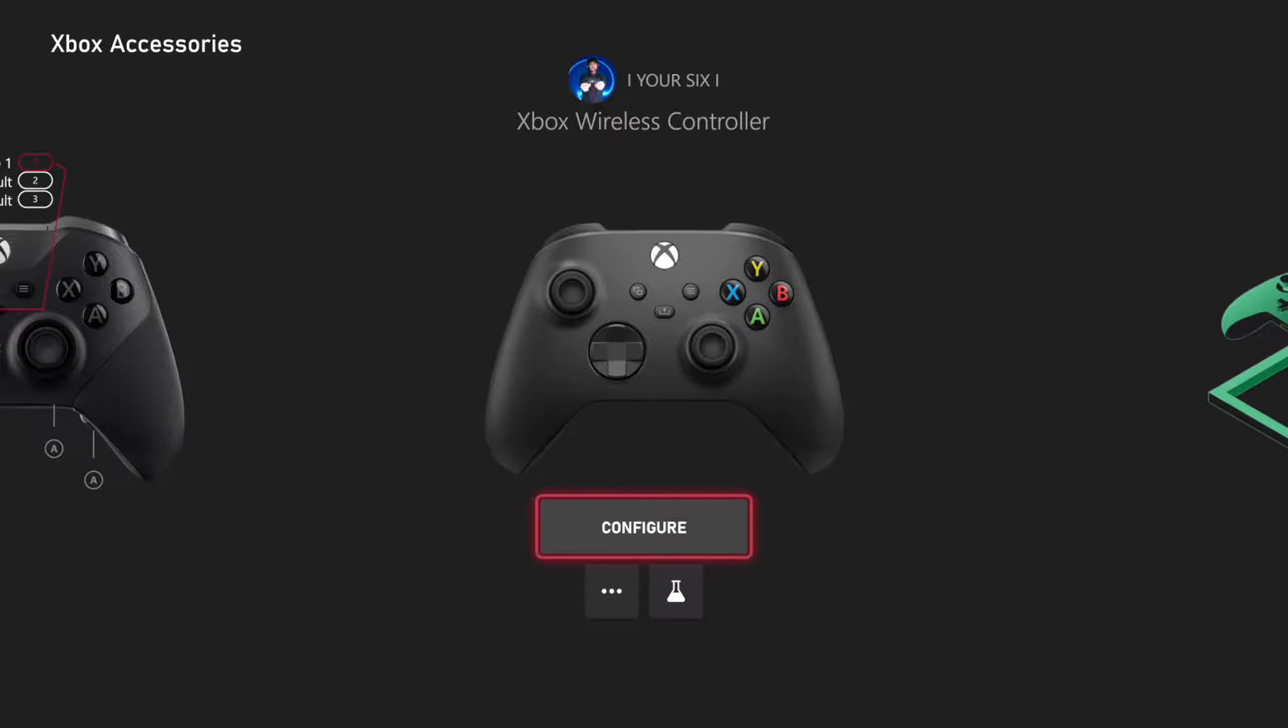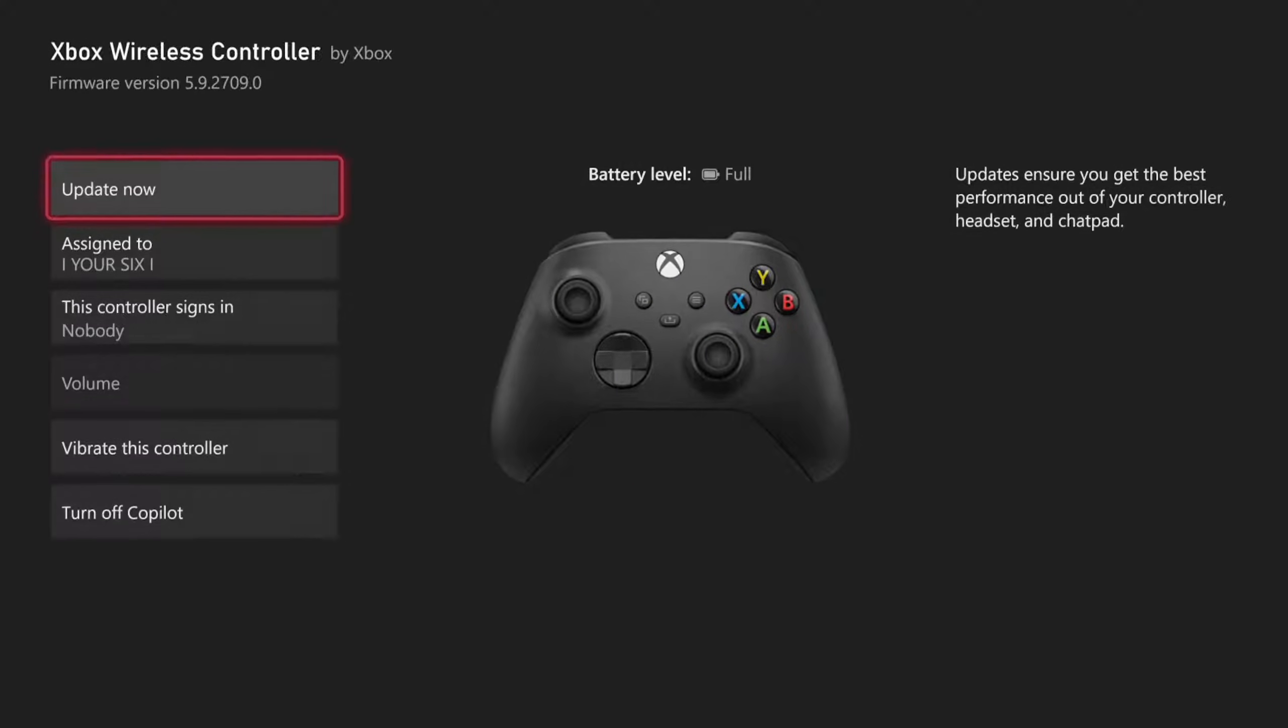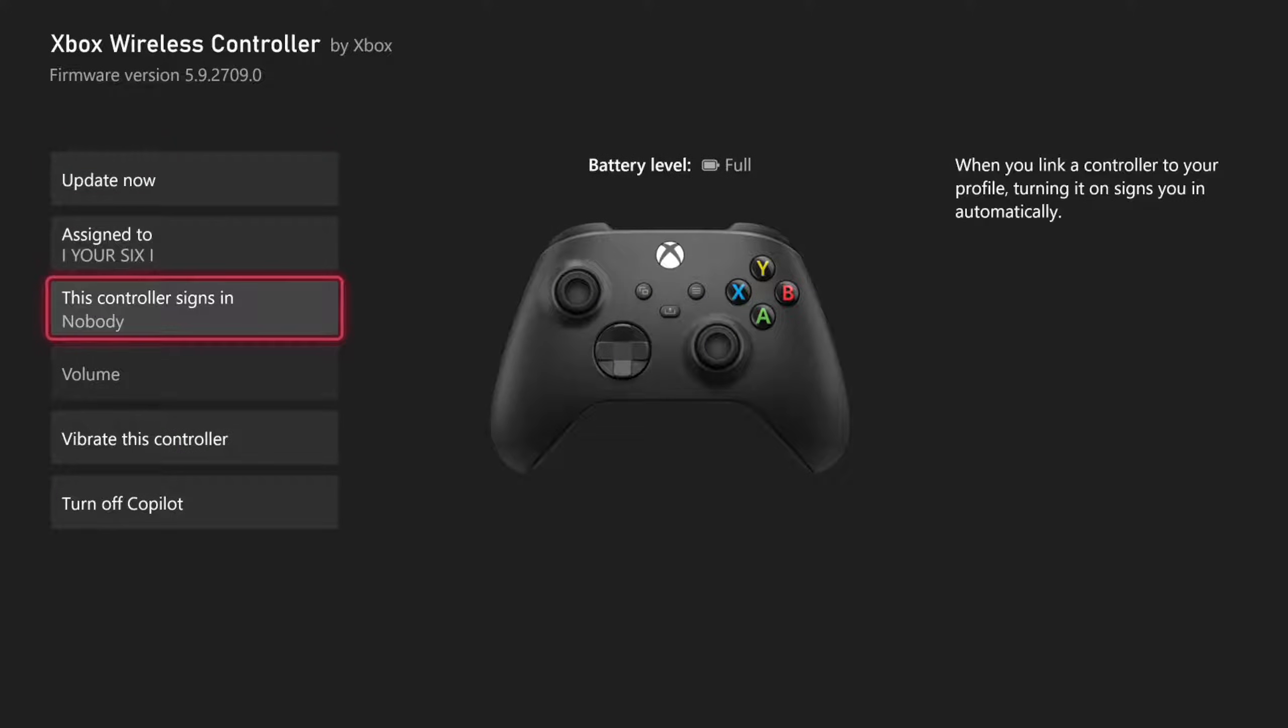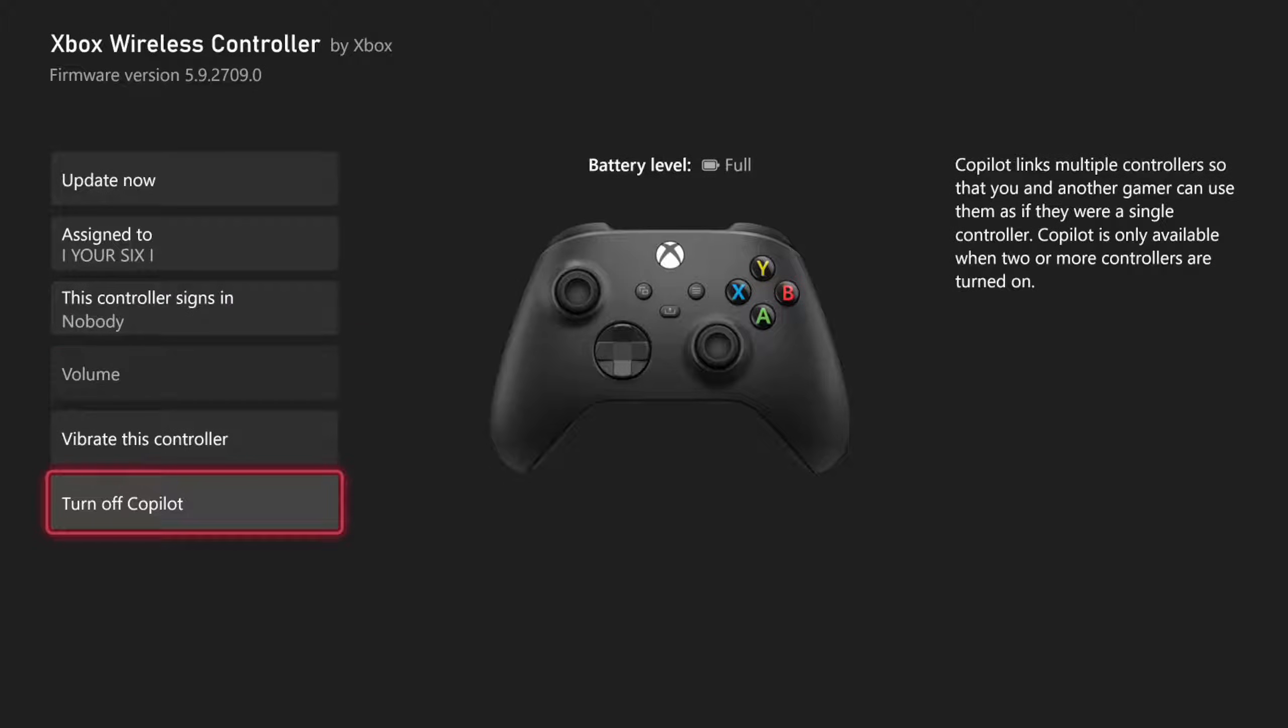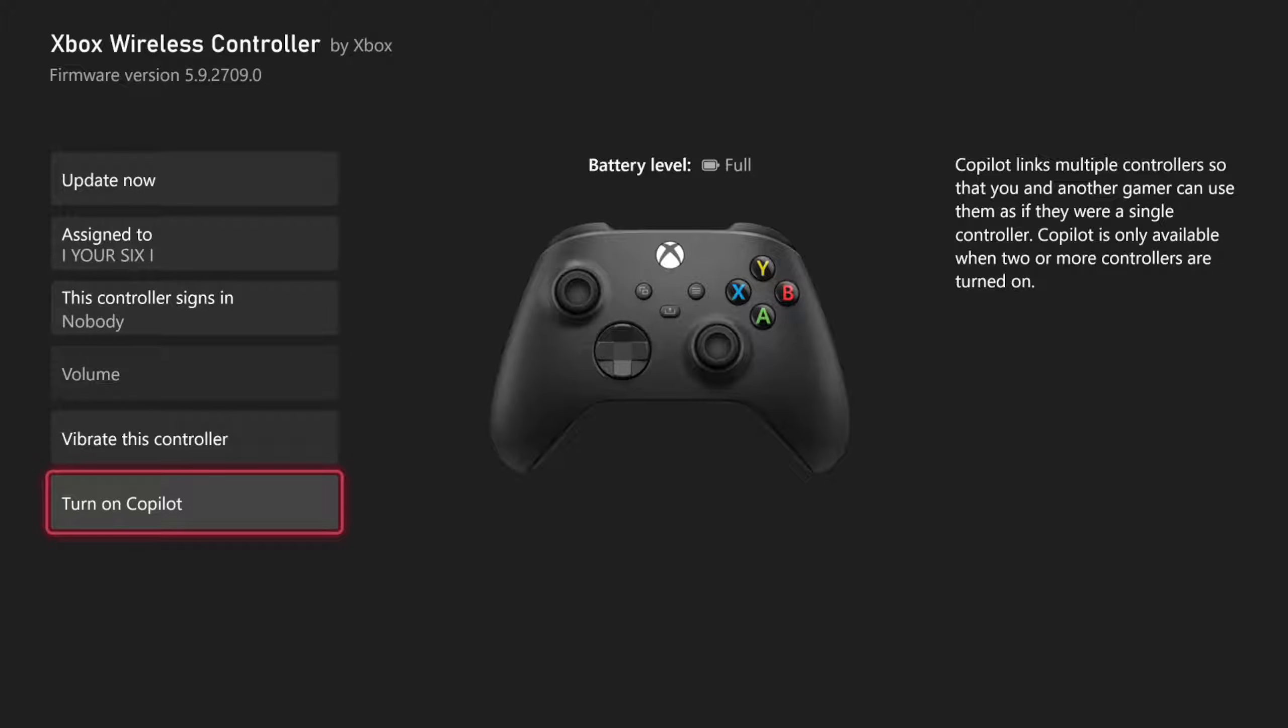This controller is connected, and this controller should be connected as well. I can go to Copilot and turn this on. Now, this will allow me to use two controllers to control one character in a single player game.